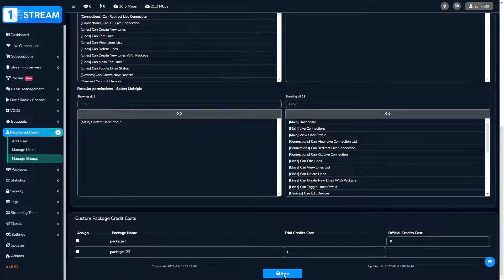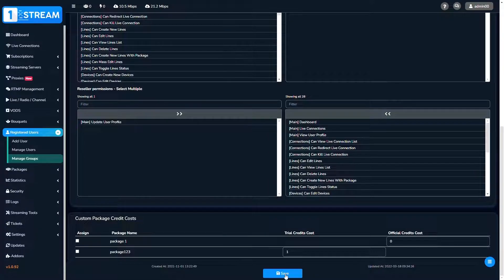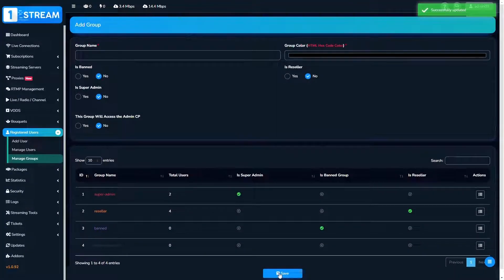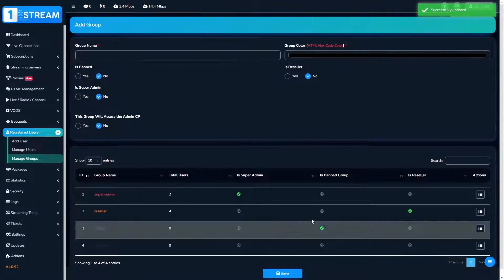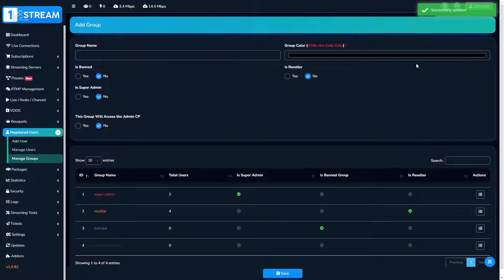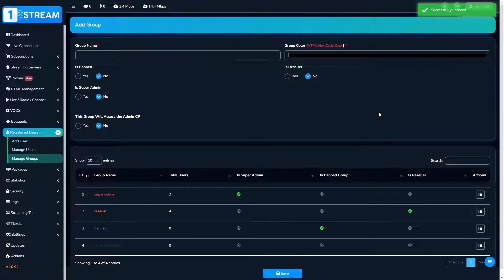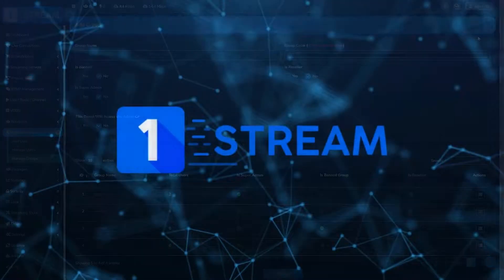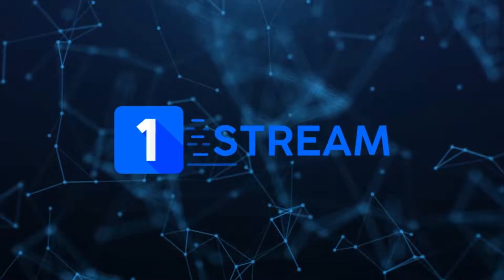At the end, just click on the save button and your group will be modified. That was our tutorial about the users. Thanks for watching. Your one stream guide.